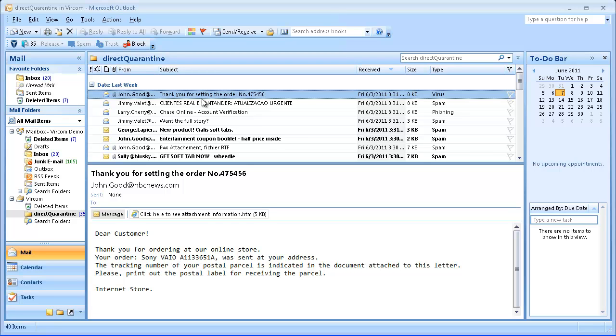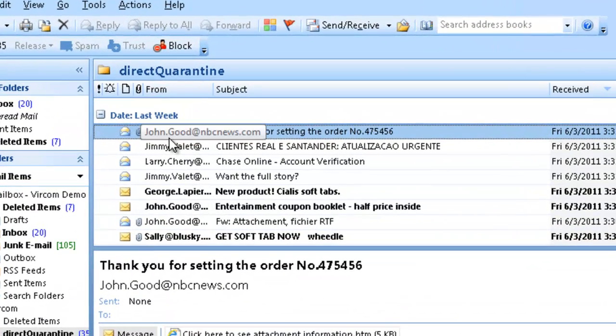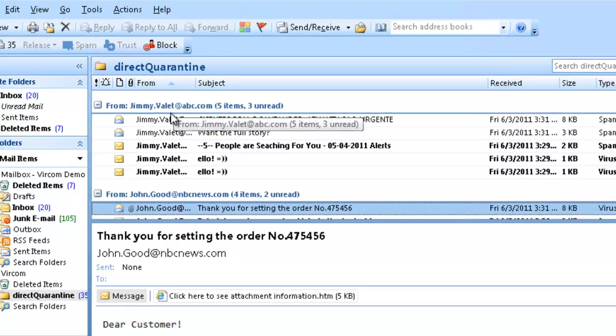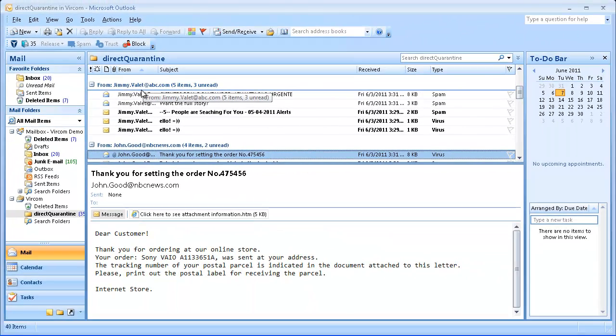You can also filter the quarantine by using the column titles. For example, you can sort by the sender name or the column address to quickly and easily locate specific content.